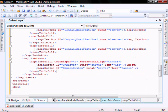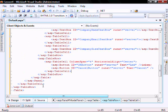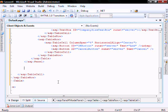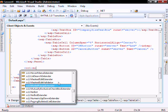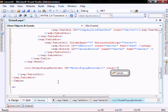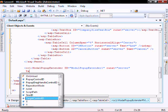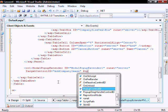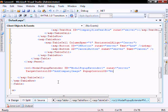So let's add our modal pop-up extender. After the panel closed tag we're going to put cc1:ModalPopupExtender, id equals ModalPopupExtender1, runat equals server. Let's go with TargetControlID, which will be the image that we added called add-company-image, and PopupControlID equals our panel which we called modal-panel.